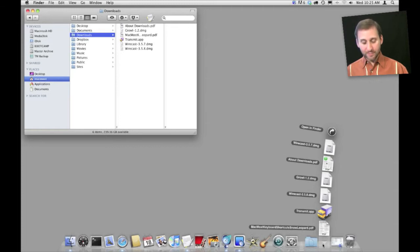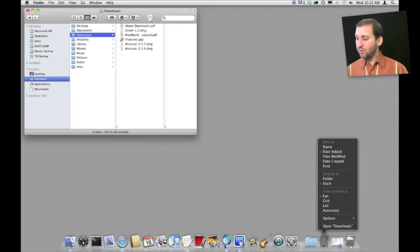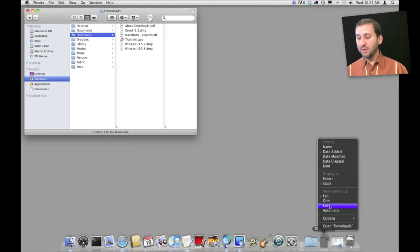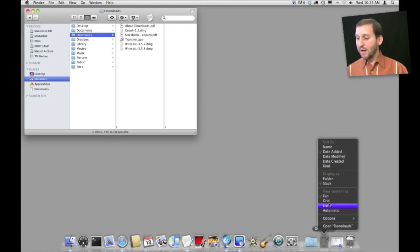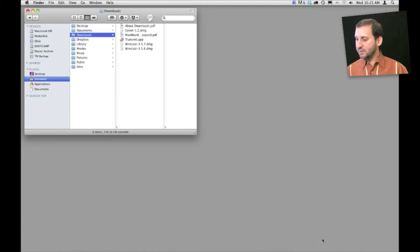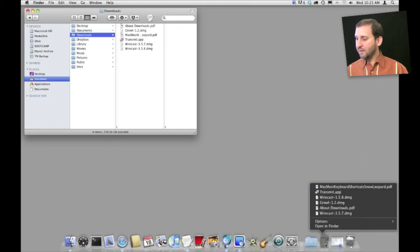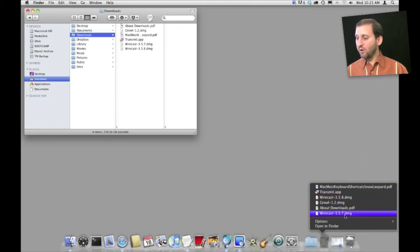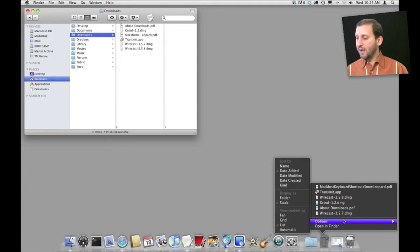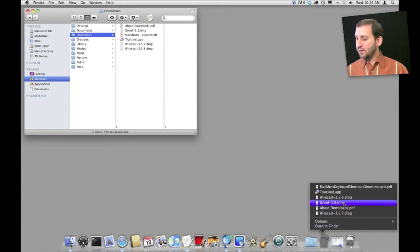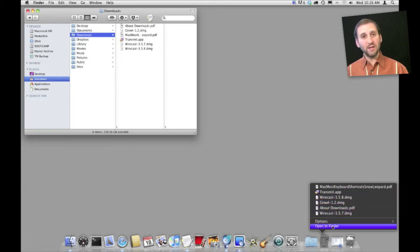You have several different options here. If you control click here you can select whether you want to open as a fan, a grid, a list, or automatically choose depending on how many items are in there. So for instance if we choose Lists instead we get a useful list like this. They will actually scroll with you and then you can see the items without actually even going to the Downloads folder.